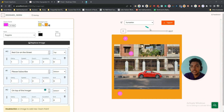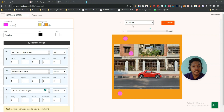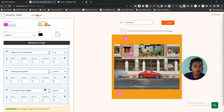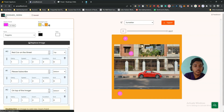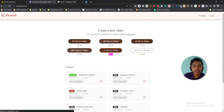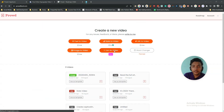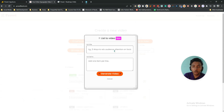This is the type of video you can create quickly using Prod. You can export it from here as well. That covers the image-to-video option. Next, they have list-to-video.